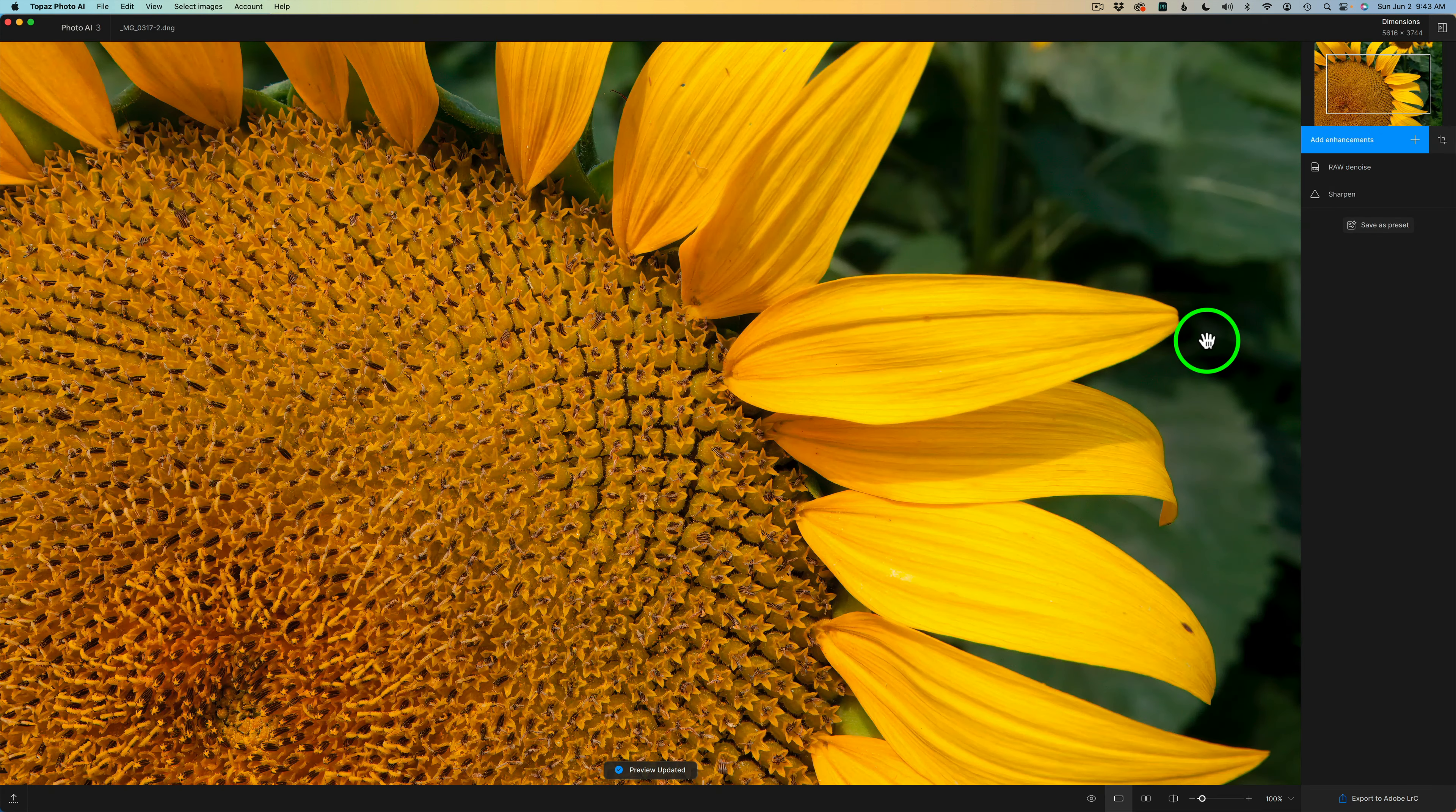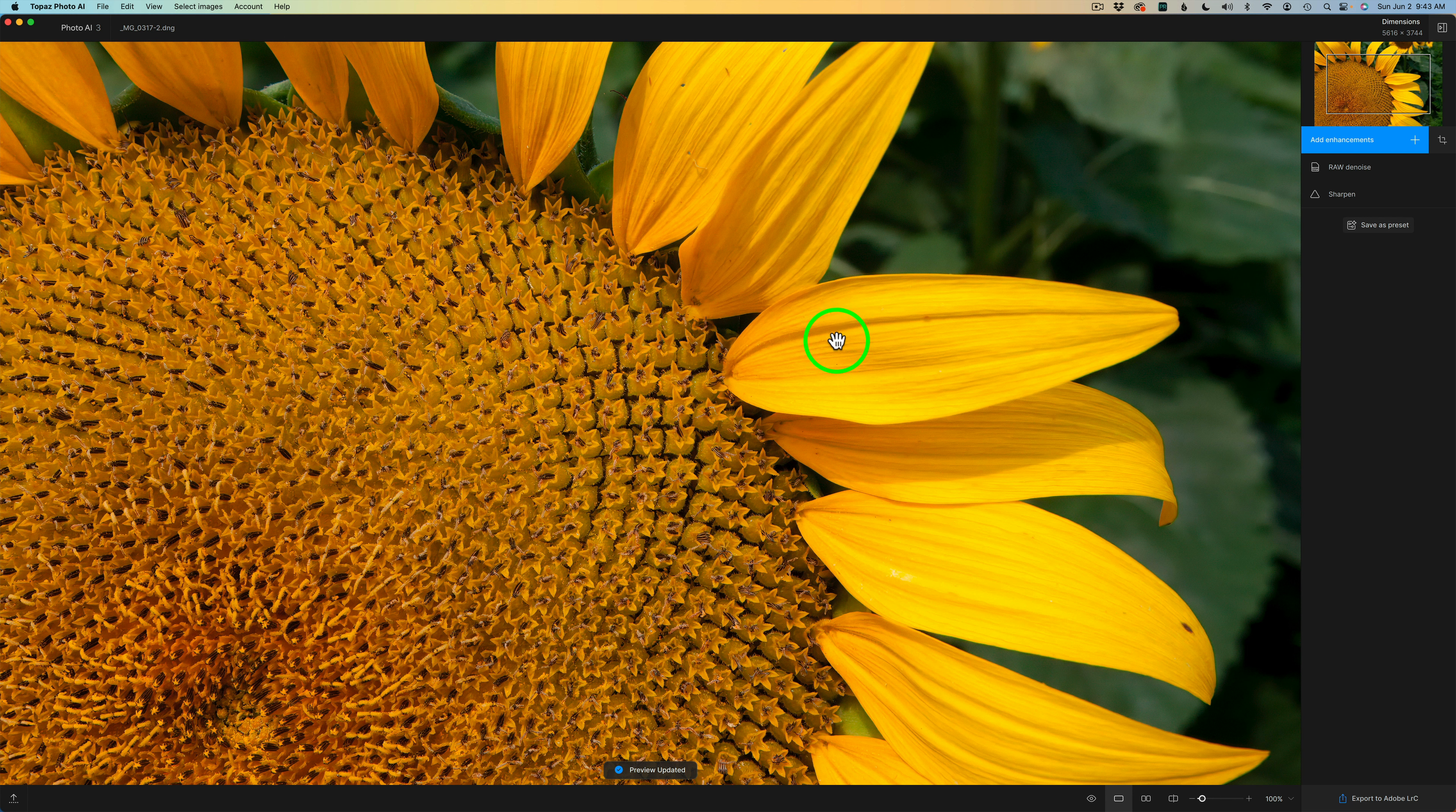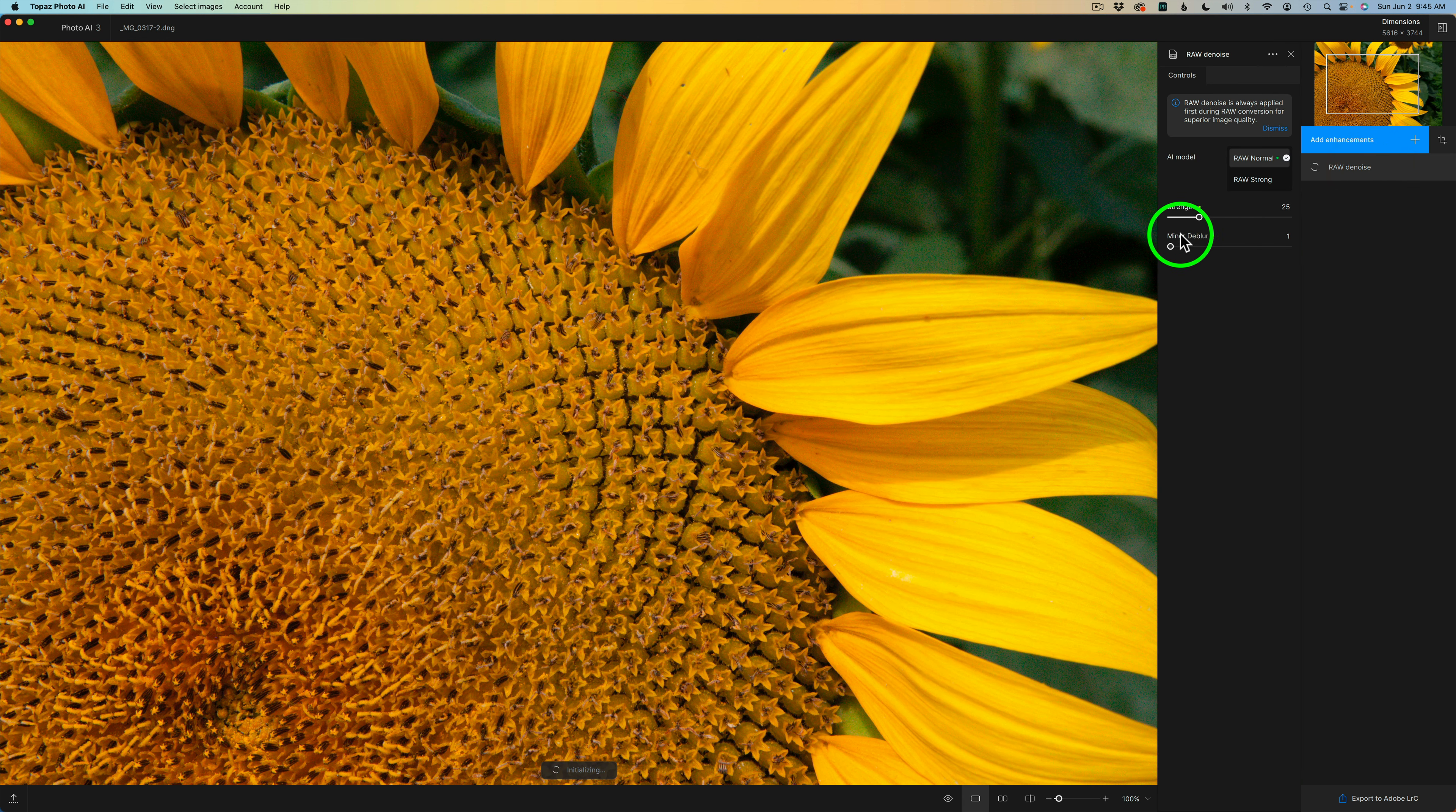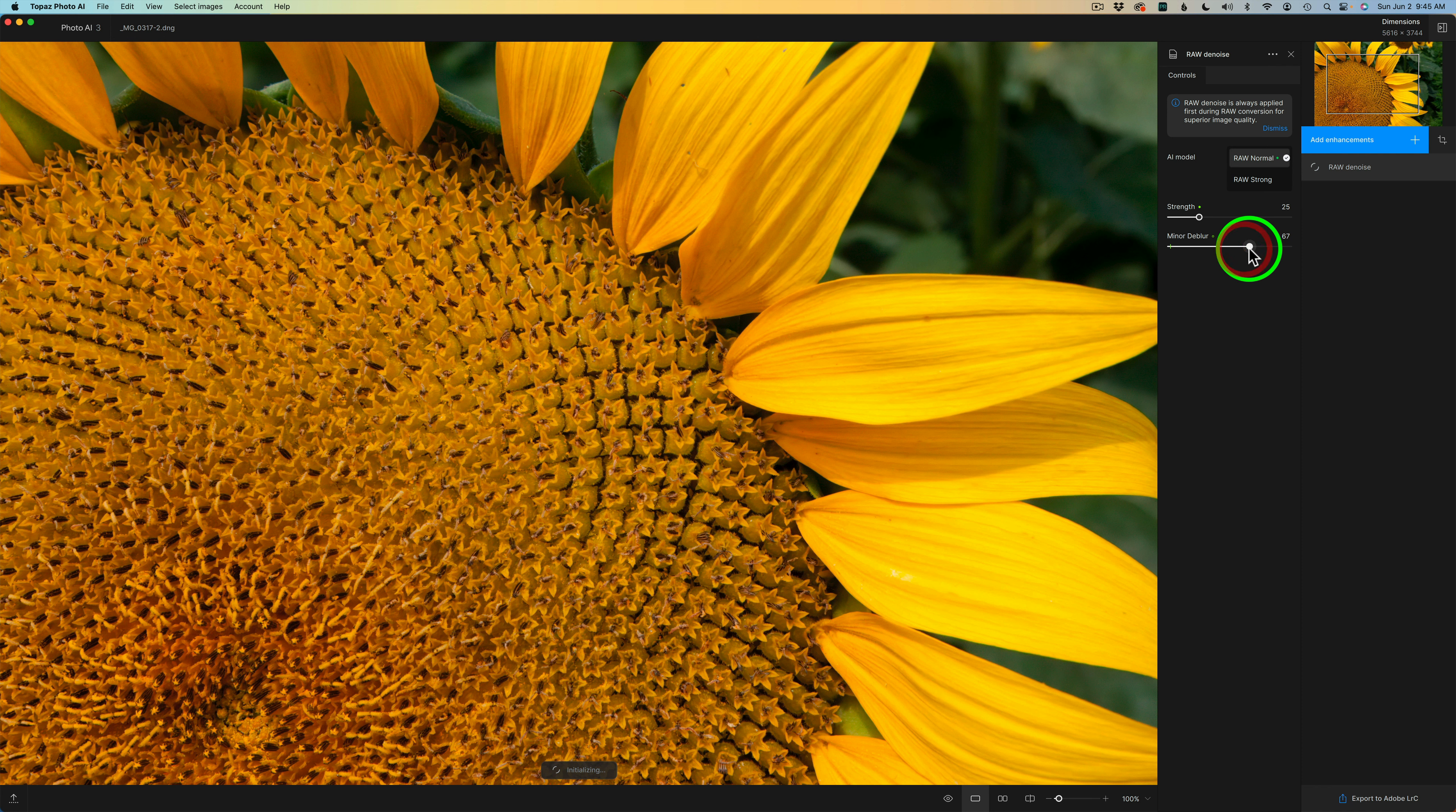Here we are inside of Topaz Photo AI. Autopilot has already ran. It's given me RAW denoise and sharpening. In this case, I don't think I want the sharpening. I'm just going to click X on Sharpen. Next, I'll click on RAW denoise and I will bump up the minor D blur to somewhere around 67.